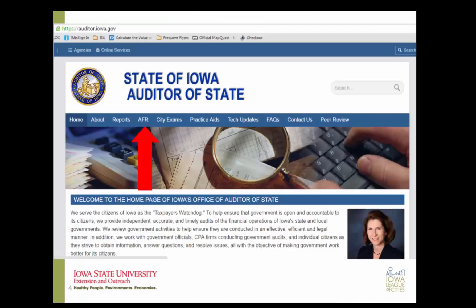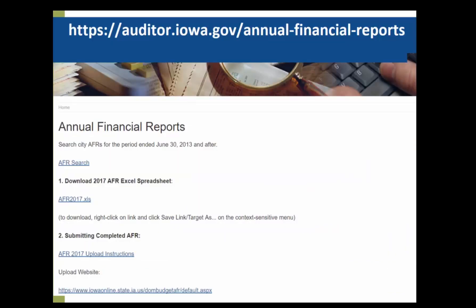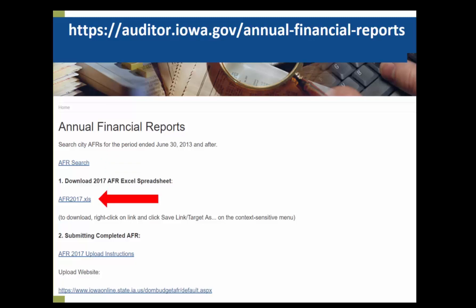A good place to start is the Auditor of State's website at auditor.iowa.gov. When you get to that website, find the AFR tab and click it. An entire page for Annual Financial Reports pops up with several options. The first is the option to search for previously submitted Annual Financial Reports. If you need your report from last year or any previous year, you may use this link to search for it. The second link on the page is where you will download your workbook to complete the 2017 AFR.